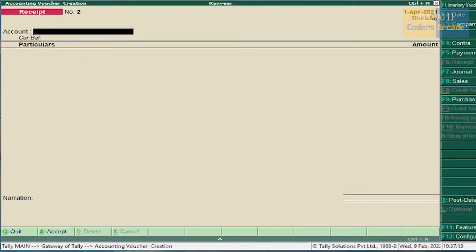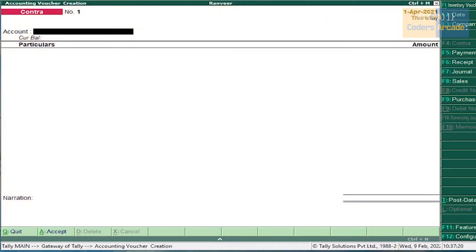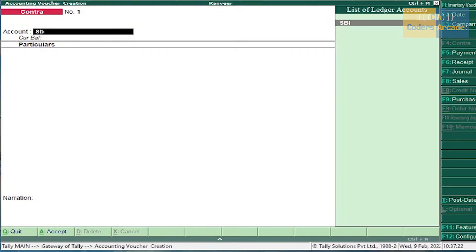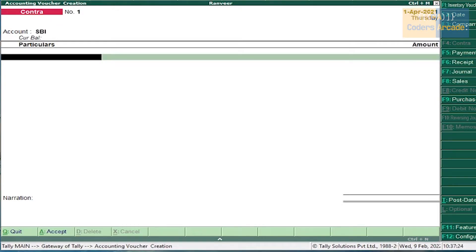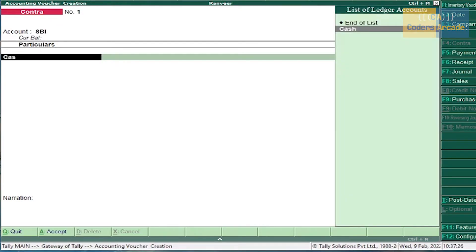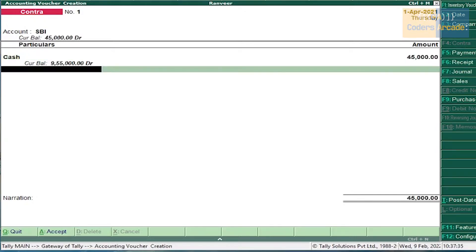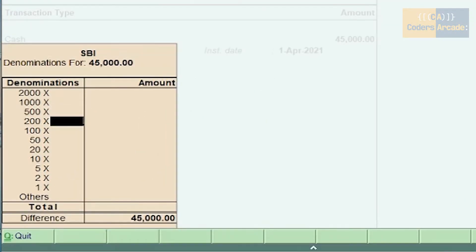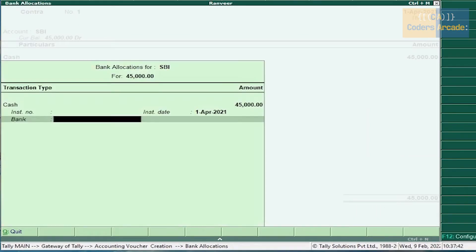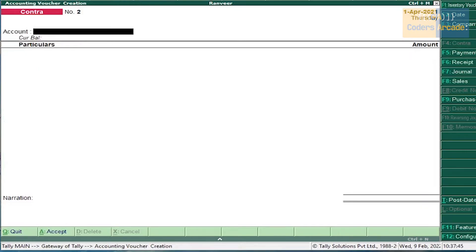Cash deposited into SBI — this is a cash and bank transaction, so it should be entered in Contra Voucher. Press F4. Select account SBI and Cash. Since we are depositing cash into SBI account, the amount is 45,000. You don't need to give denominations. Accept this voucher.